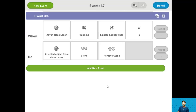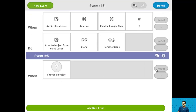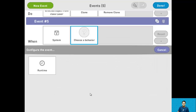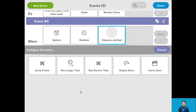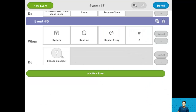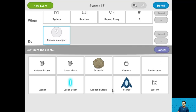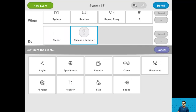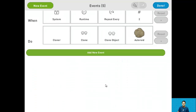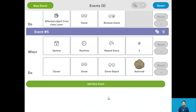For step 17 we want to clone the asteroid every 2 seconds from the cloner. Add a new event and say when system runtime repeats every 2 seconds, find the cloner object and clone the asteroid object. And now we're done with step 17.